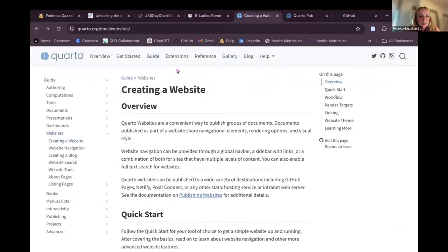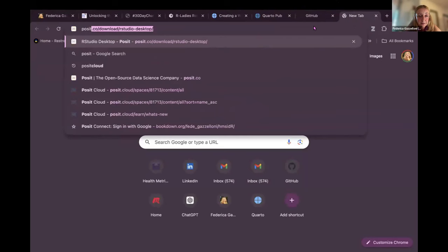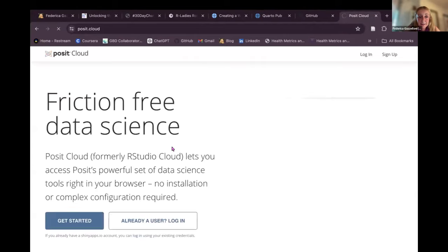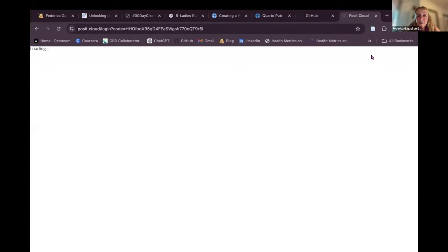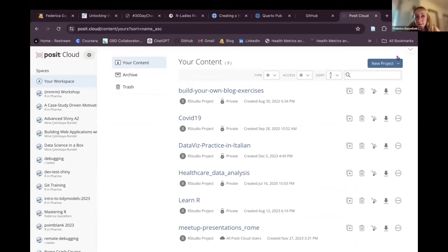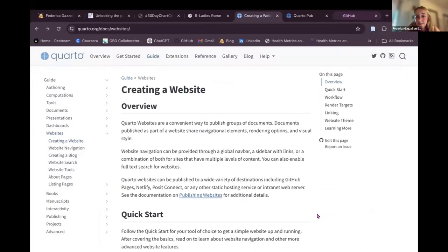Let's go back to the guide. You can even use R without installing anything via Posit Cloud. If you go to posit.cloud, you can use R for free — you just sign up, log in, and you have R available. So now, let's get started.